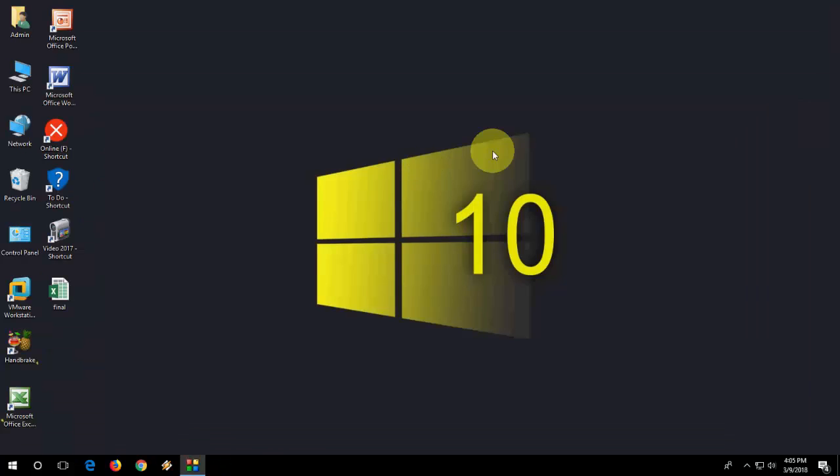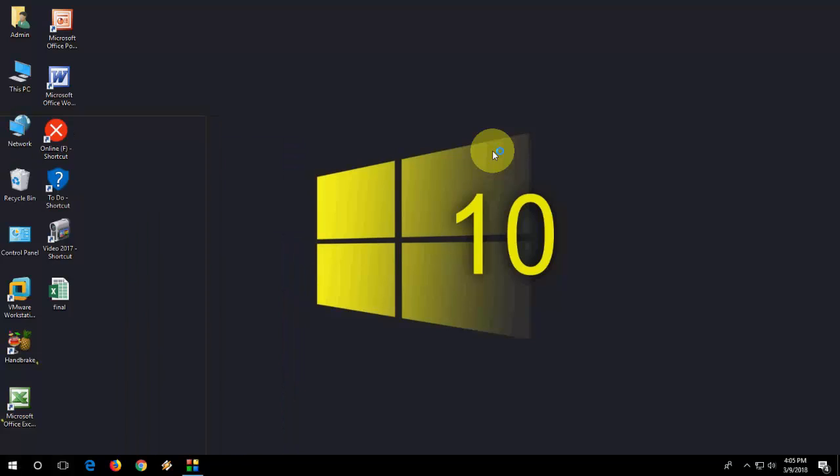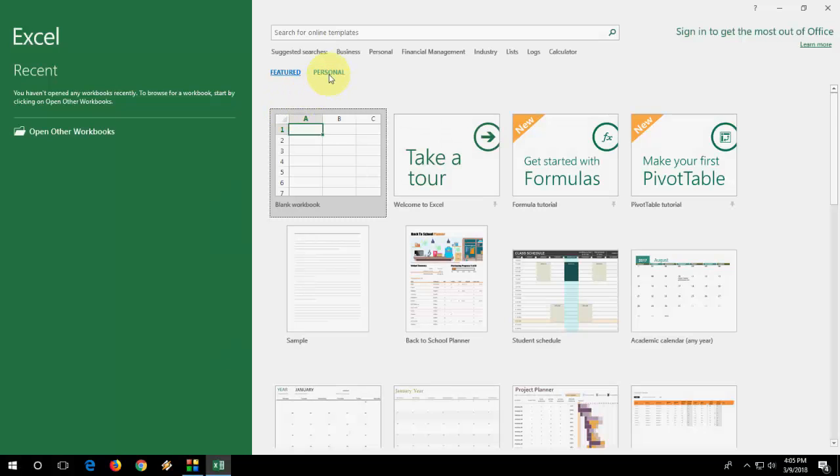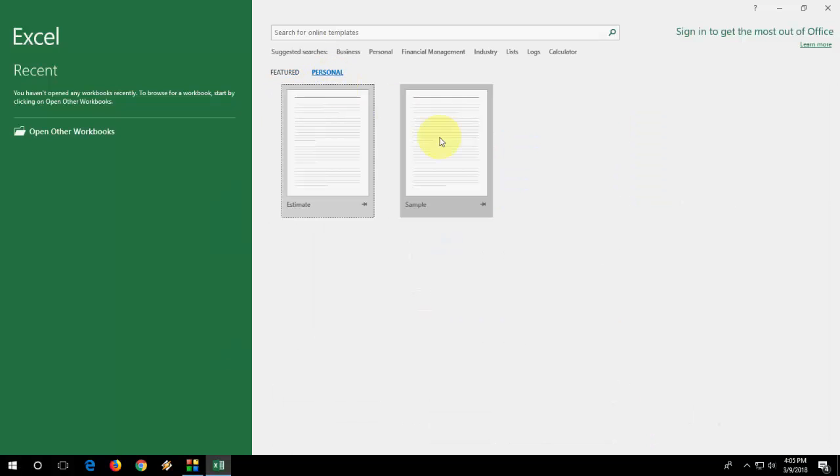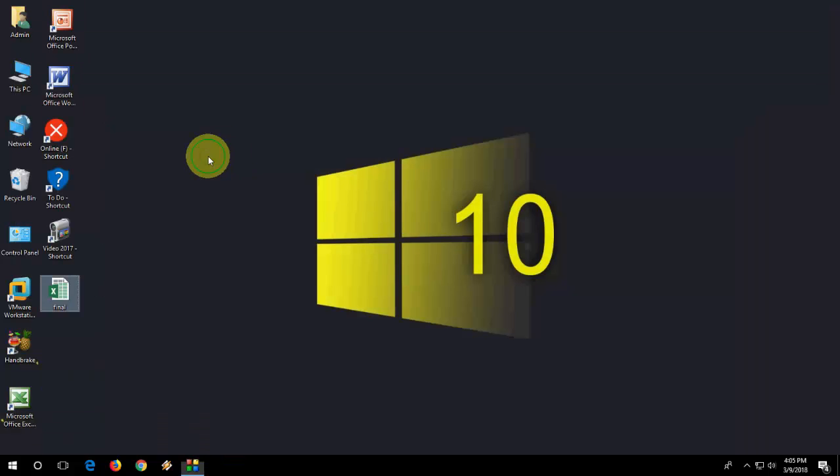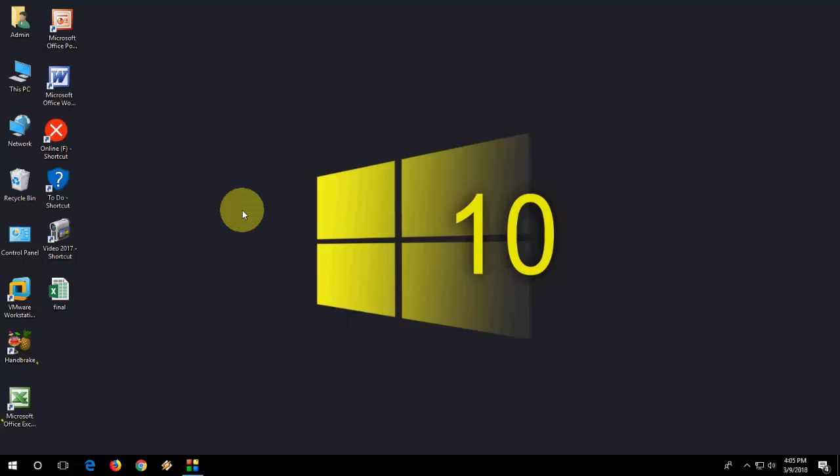So whenever you need your template, just open the Excel, then click Personalize and open it and work it and save it. That's it. So you can create a custom template as per your need, as per your requirement.